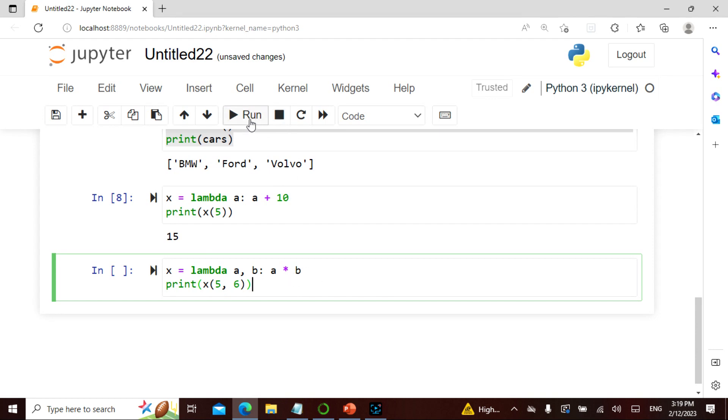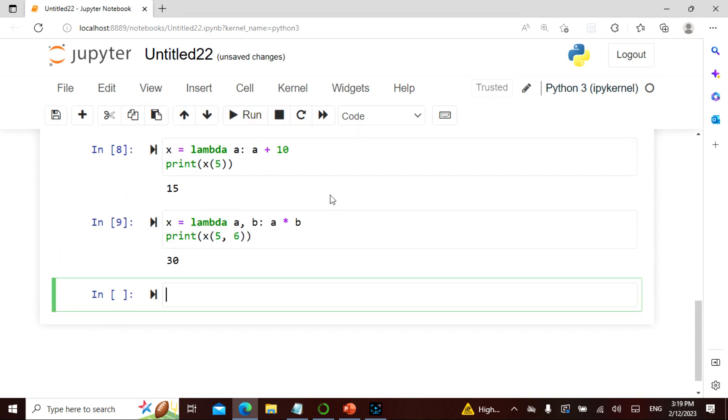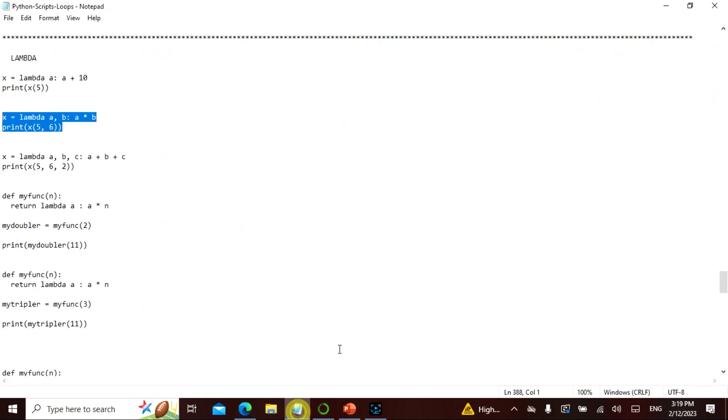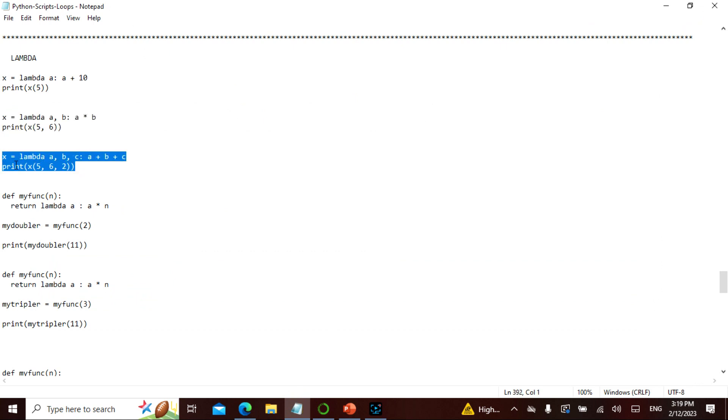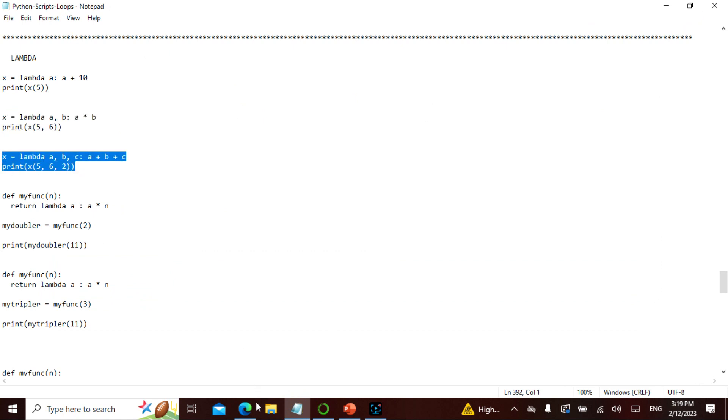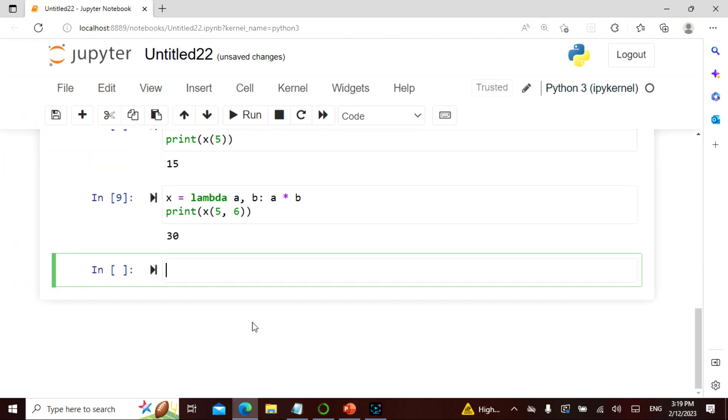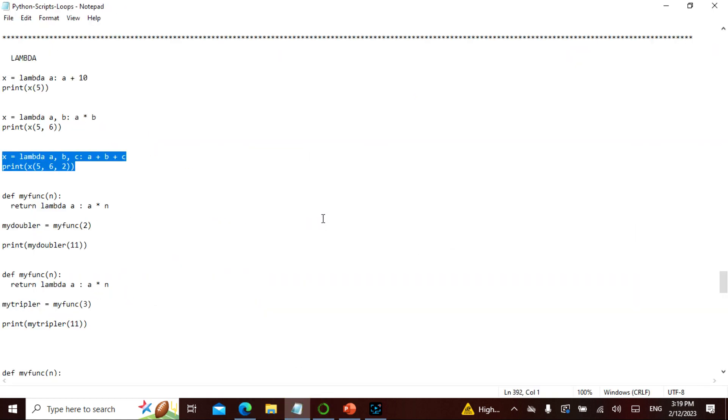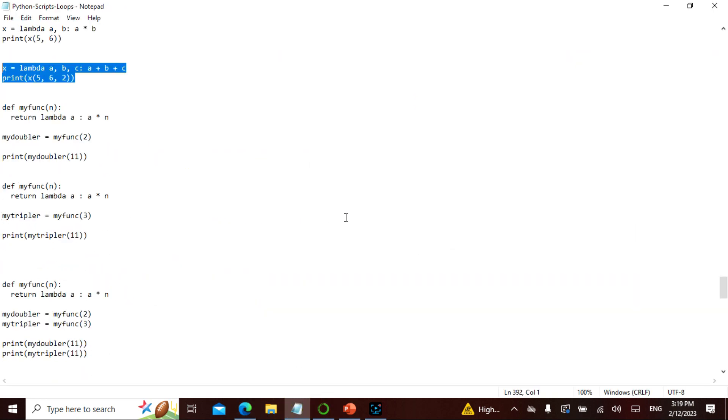So let's see - gives me 30, very nice. Now what I'm doing is I'm taking any number of arguments but it returns only one expression. I'm taking 3 arguments and adding all of them, so this is 5 plus 6 plus 2, so that is 13. So let's see - 13, very nice.